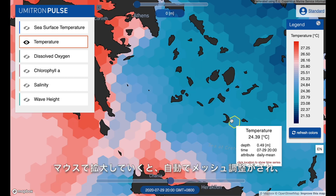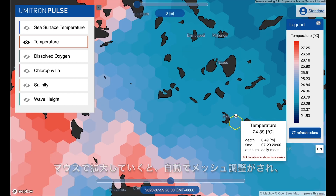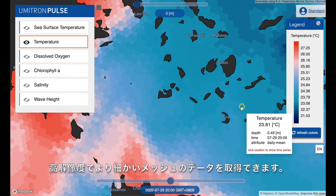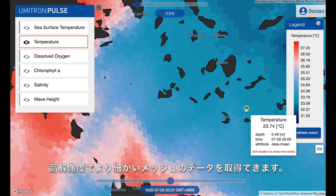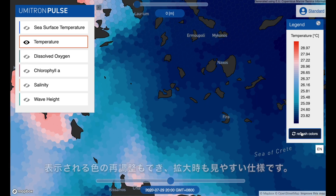I'm going to zoom in. We have a pretty tight mesh — pretty high resolution data here — and you'll see it automatically adjust as I get closer. I can also refresh here to adjust the legend based on the new data that we're looking at.